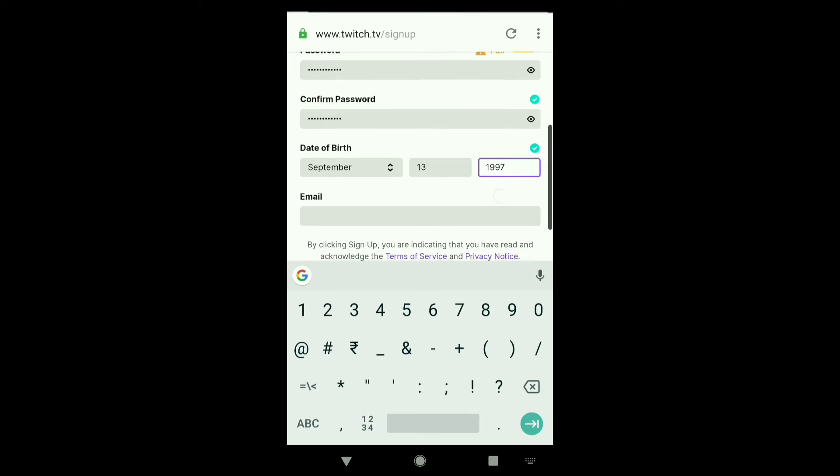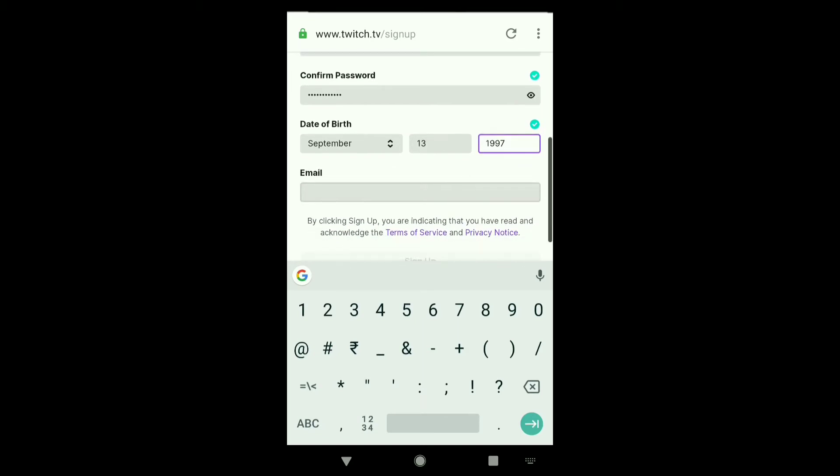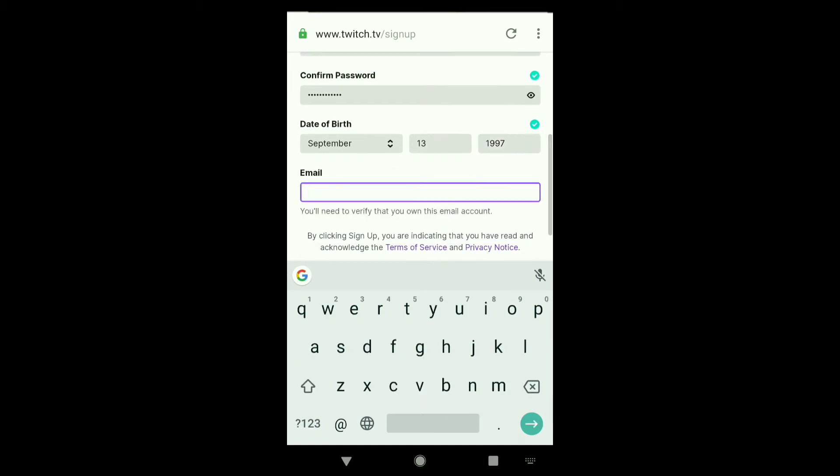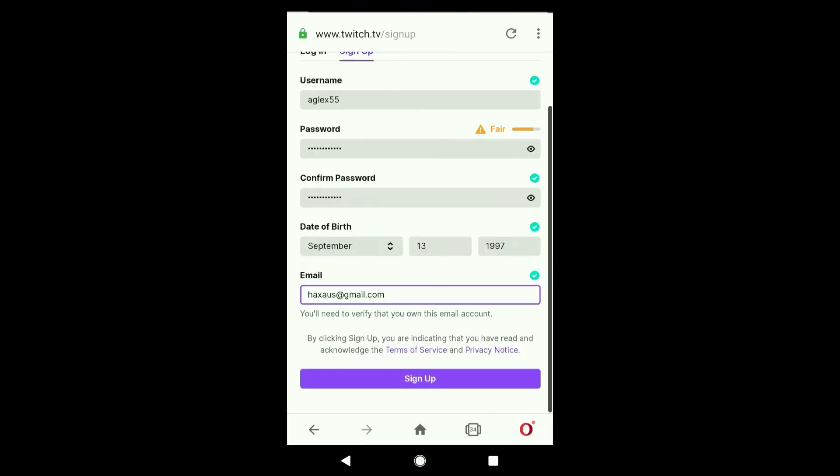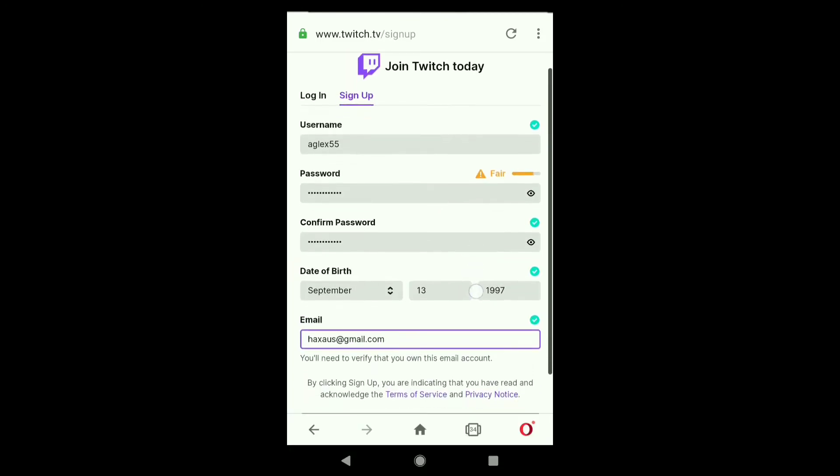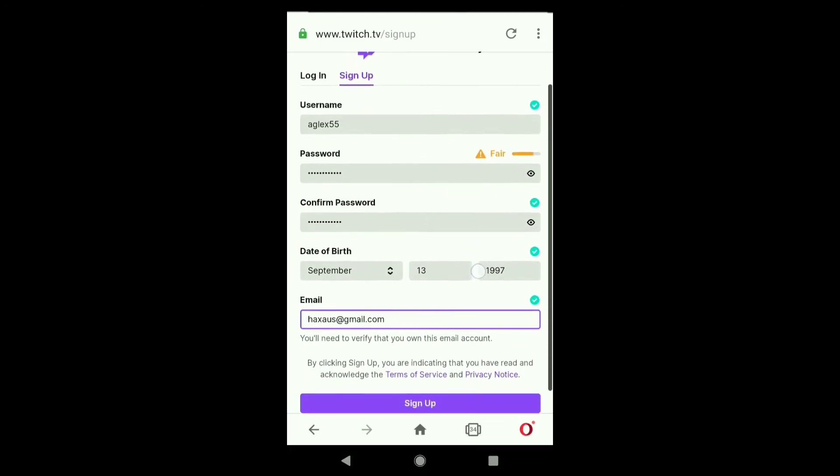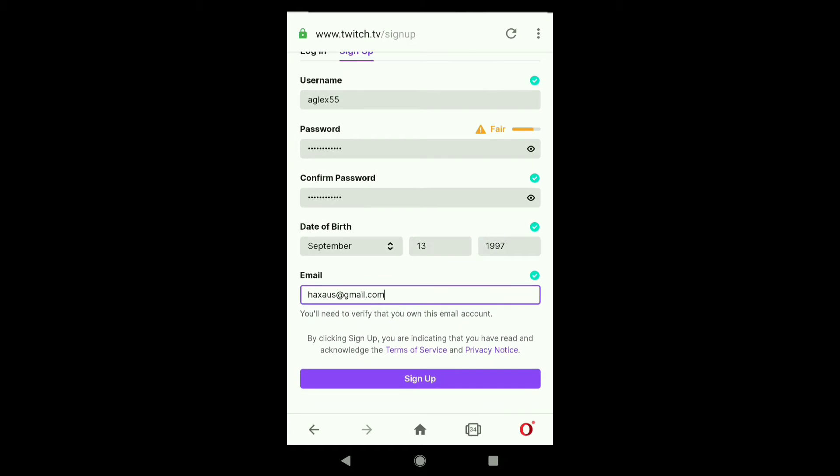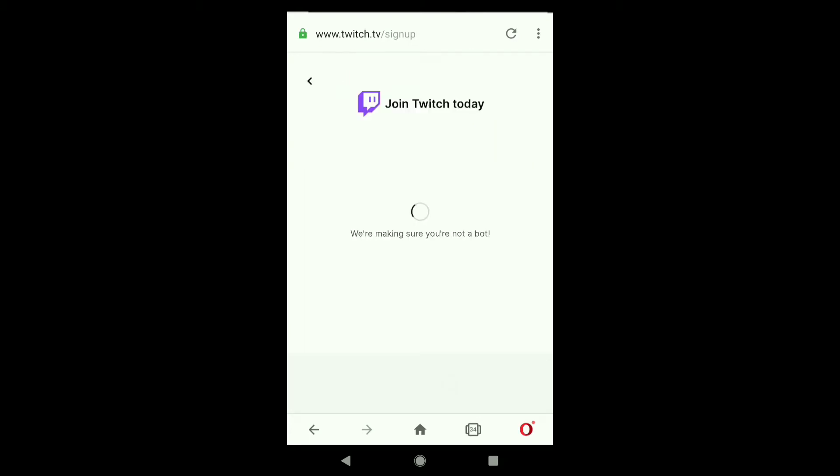After selecting your date of birth, in this box put your email address. After putting your email address, check here if you have done everything right and then click on sign up.